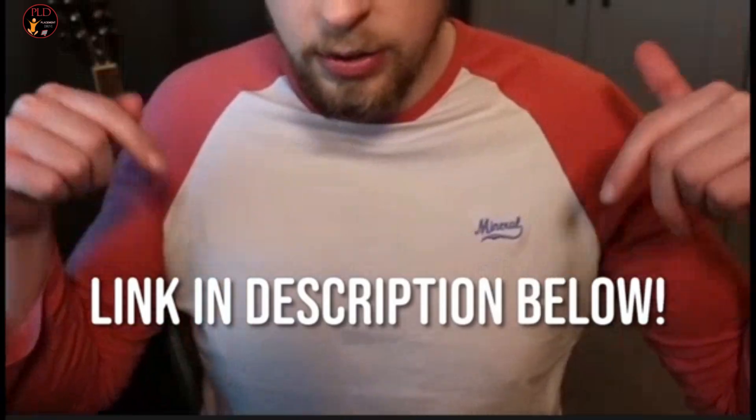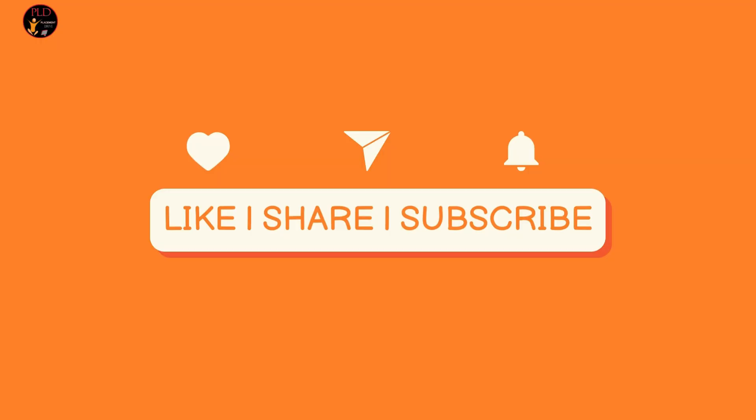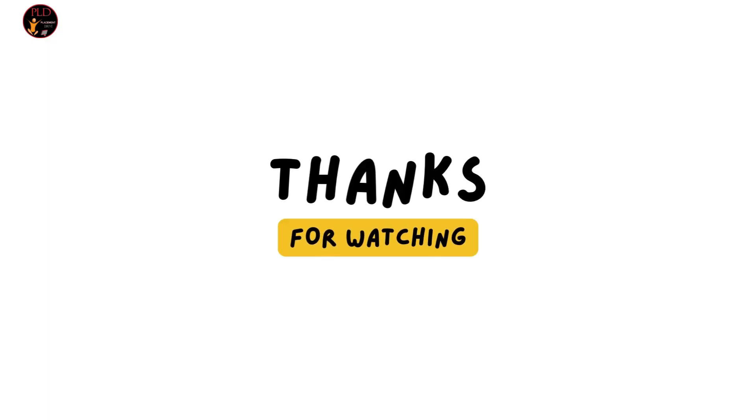You can find the apply links in the description and if you found this video helpful, hit the like button, subscribe and share it to your friends.